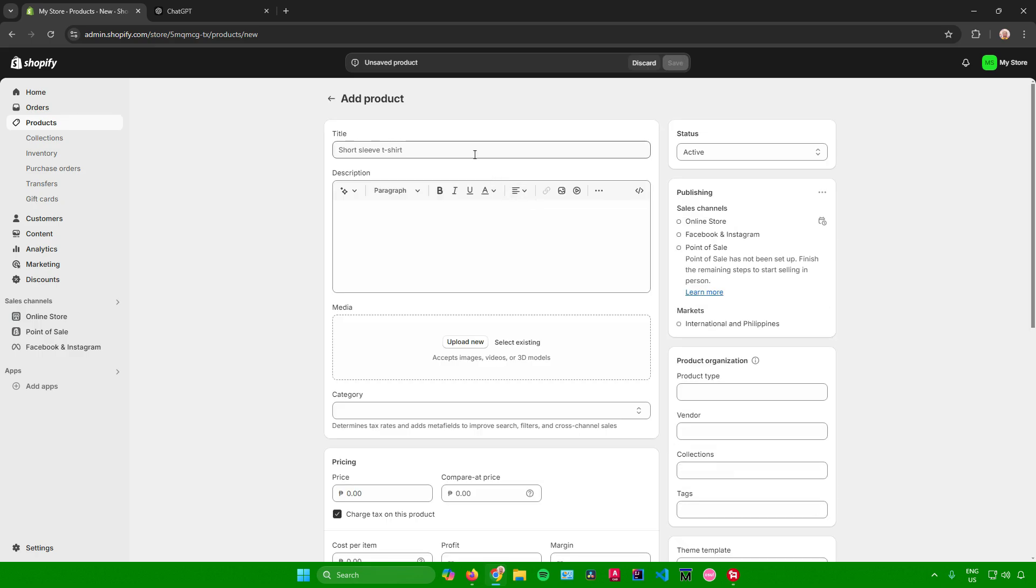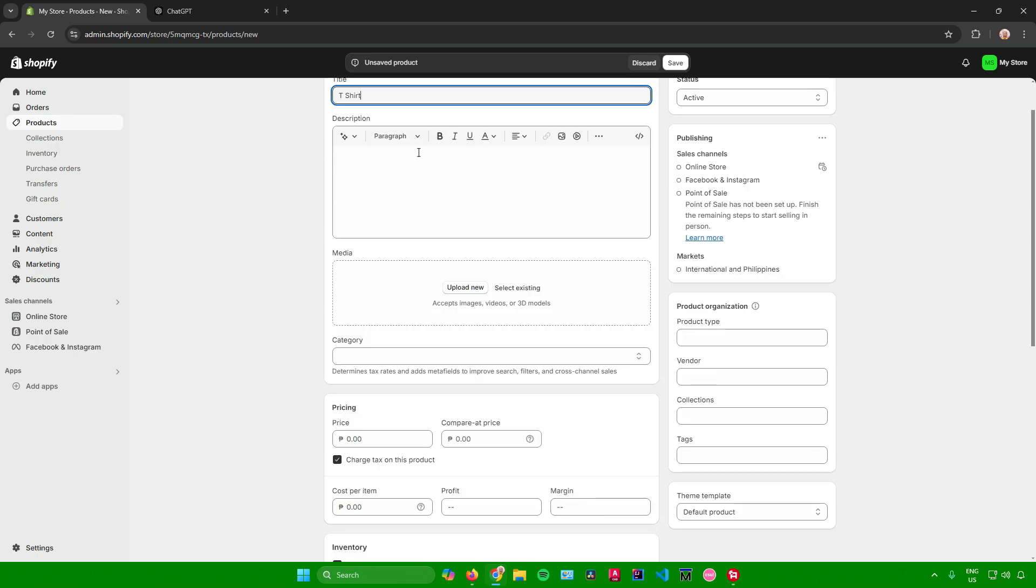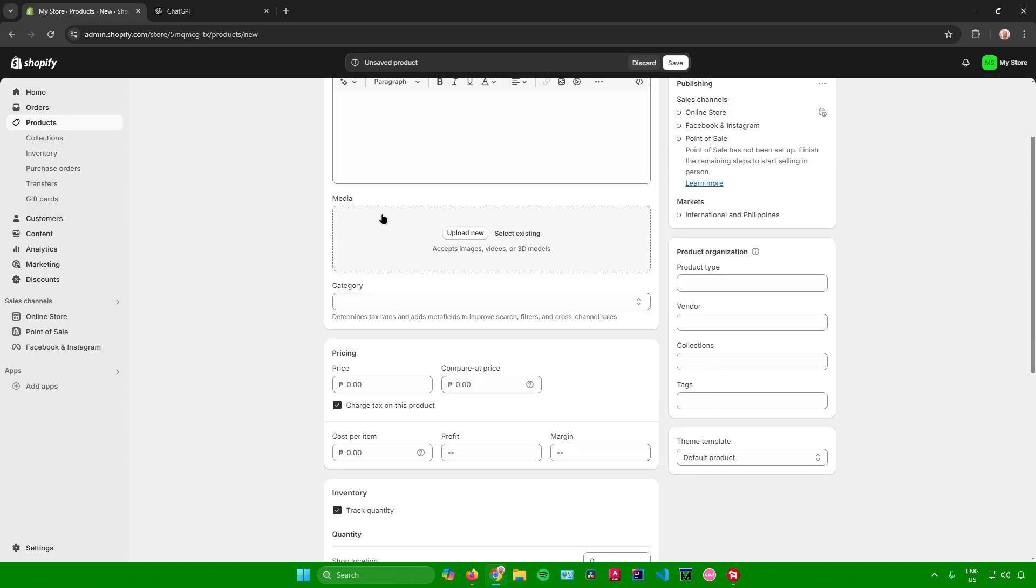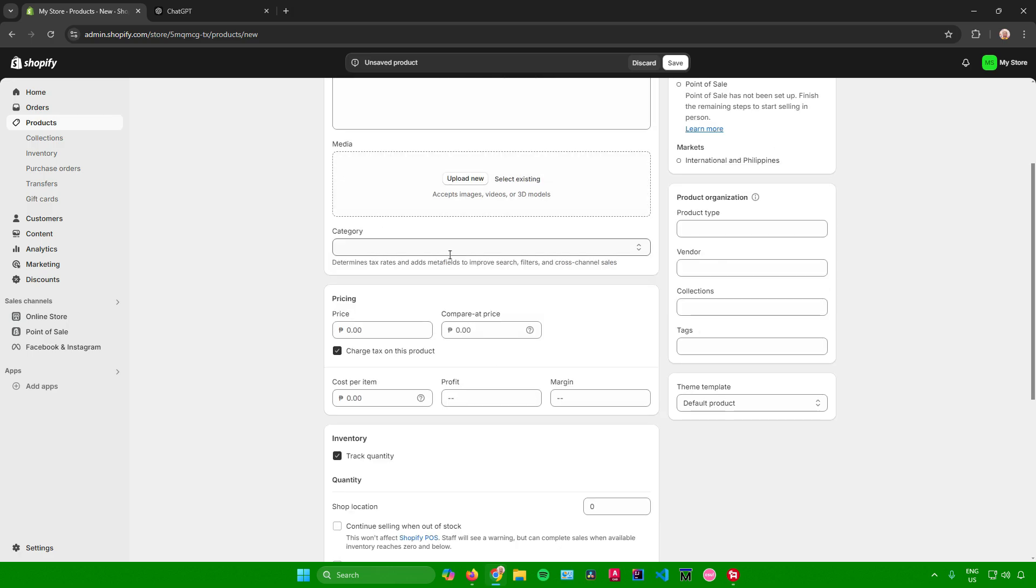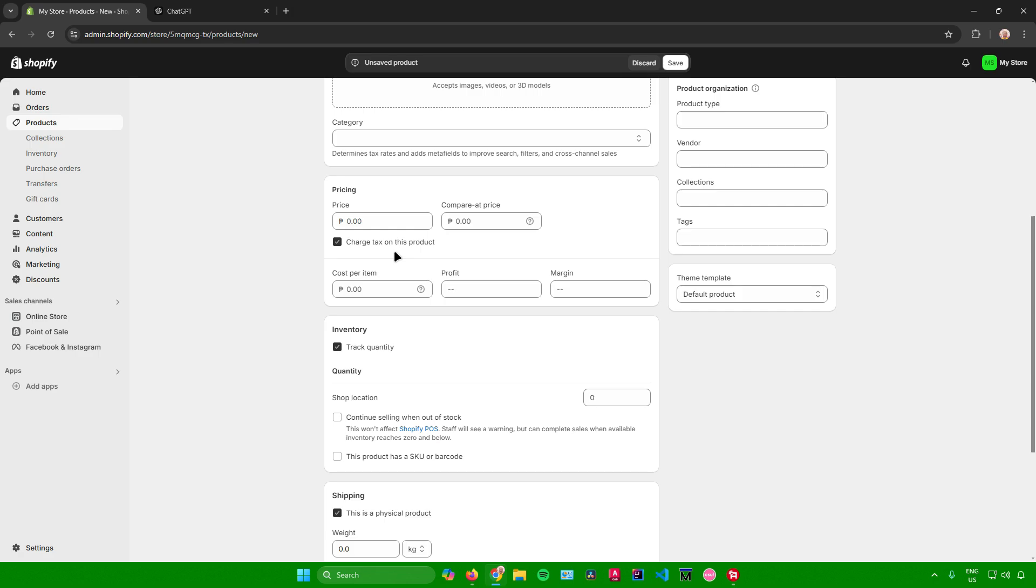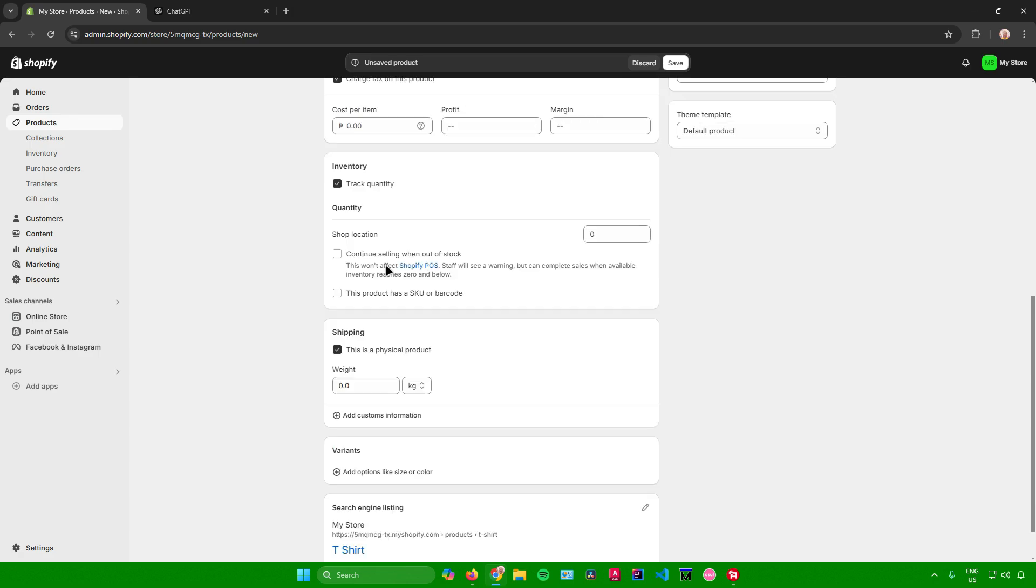From here, let's say my sample product will be a t-shirt since t-shirts have different variants. They have different sizes, different designs, different colors, etc. So just add your title, add a description, upload images for your product, choose a category, pricing, inventory, shipping.